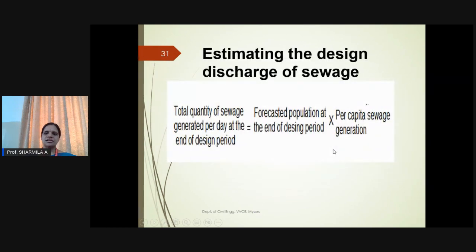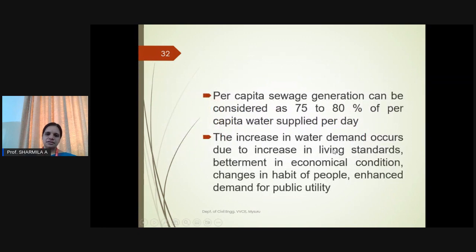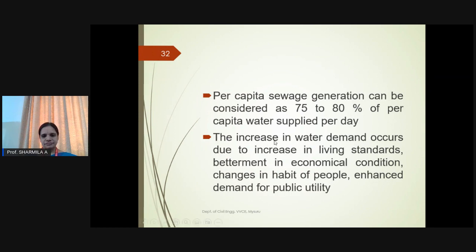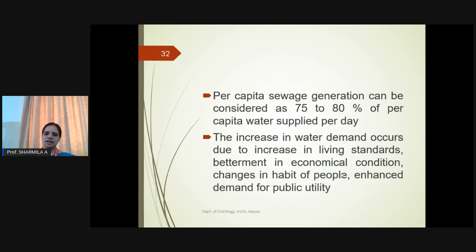For per capita sewage generation, the LPCD (litres per capita per day) water supply value is considered. Approximately 75 to 80 percent of the per capita water demand is taken as sewage generation, i.e., LPCD multiplied by 75–80%. Increase in water demand usually occurs due to increase in living standards, betterment in economic conditions, changes in habits of the people, and enhanced demand for public utilities. In India, an average of 135 LPCD of water is considered.